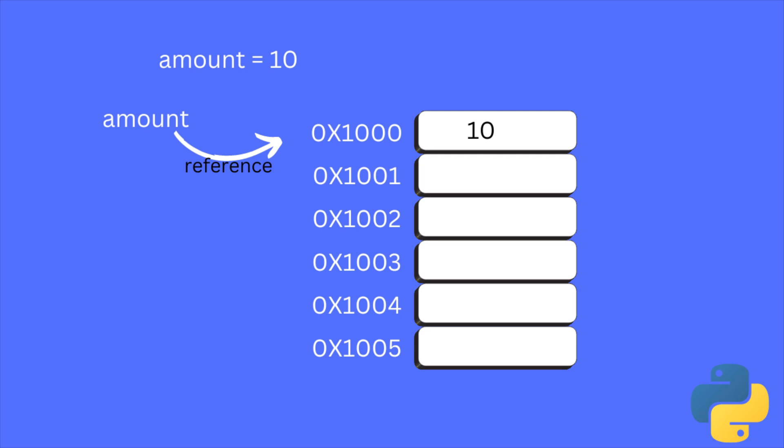Similar to this, when you create a variable called first_name and assign a value sam, Python allocates a memory, let's say 1002, and saves this data to that memory location. And first_name becomes the reference to that memory location.